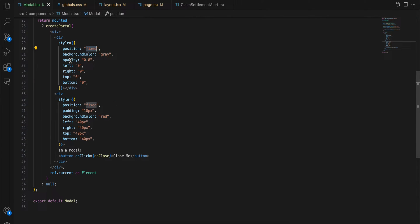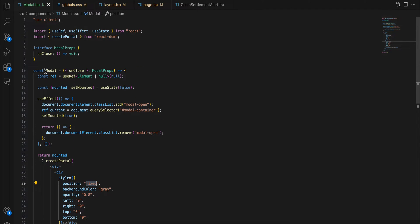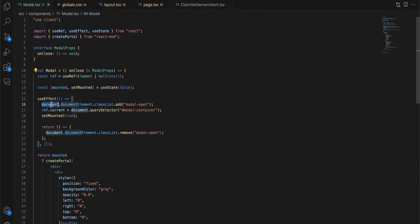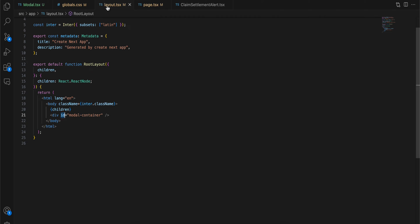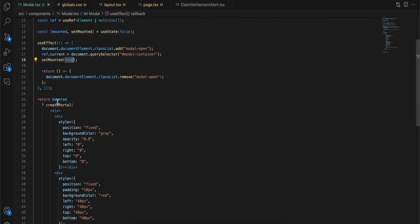Next, inside model.tsx, firstly I have added an onClose prop to dismiss the modal. Here you will have to add a ref as well as a useState for whether the modal has been mounted or not. Ignore this line for now, I will come back to this. Here you will have to add ref.current = document.querySelector, and if you remember, this is our id, model-container. That's what I'm using over here, and I'm using hashtag because of the id. I'm setting the isMounted to true.